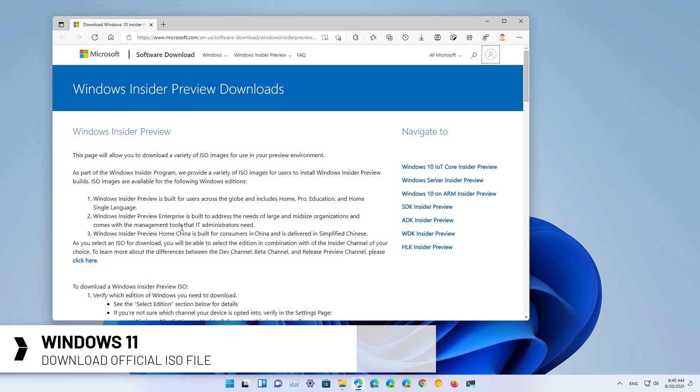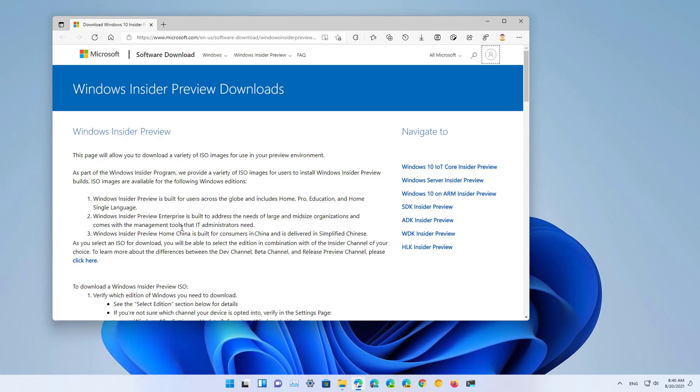If you're an insider, Microsoft is now letting you download the official ISO file of Windows 11 to perform a clean installation or an in-place upgrade. The ISO file is also useful to install the OS on a virtual machine if that's something that you want to do.